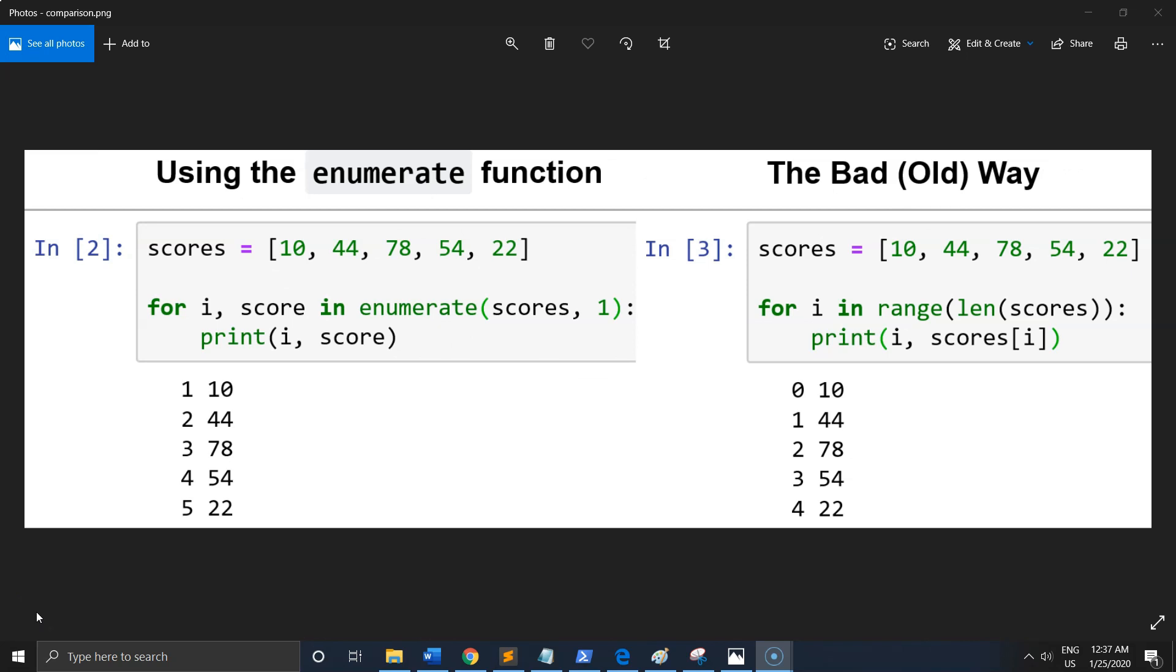At the end of this video, just a quick comparison of the good and bad way. As you can see, in the good way we use the enumerate function, and in the bad way we use range.